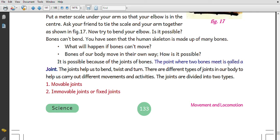It is possible because of the joints of the bones. Joints of bones allow the hands to move. The point where two bones meet is called a joint.